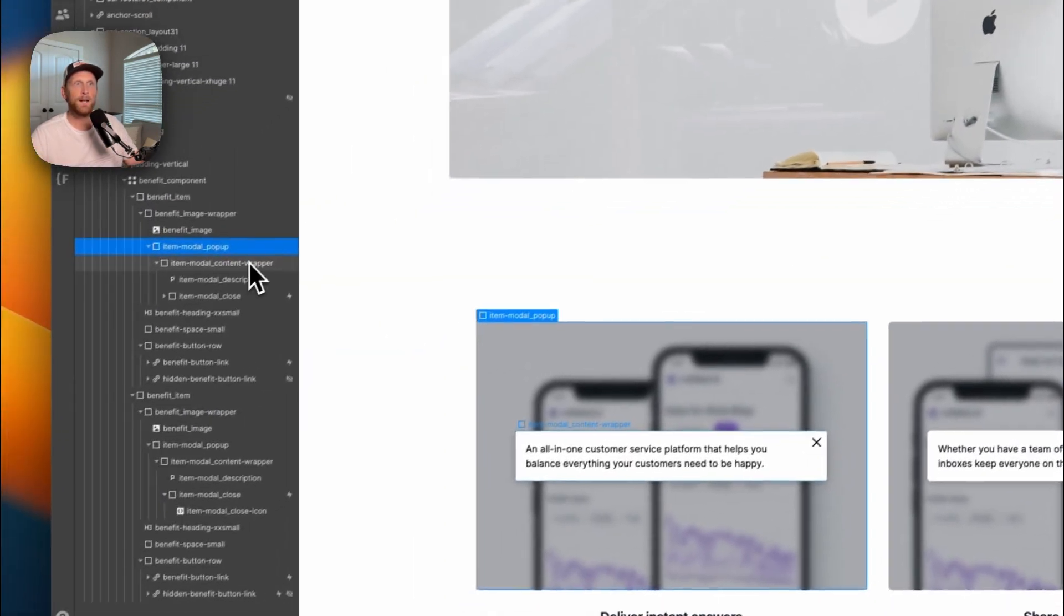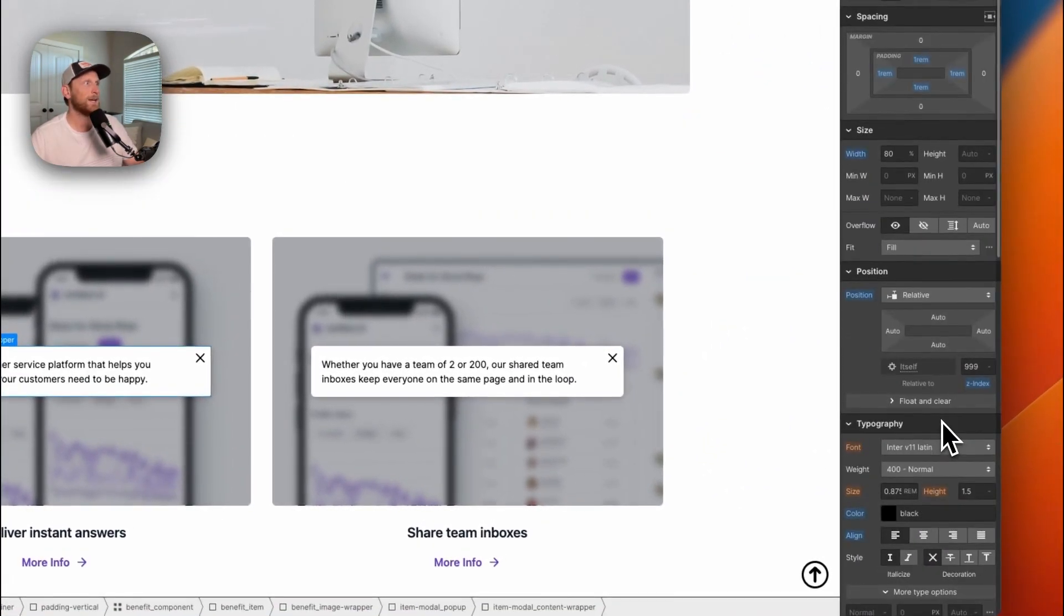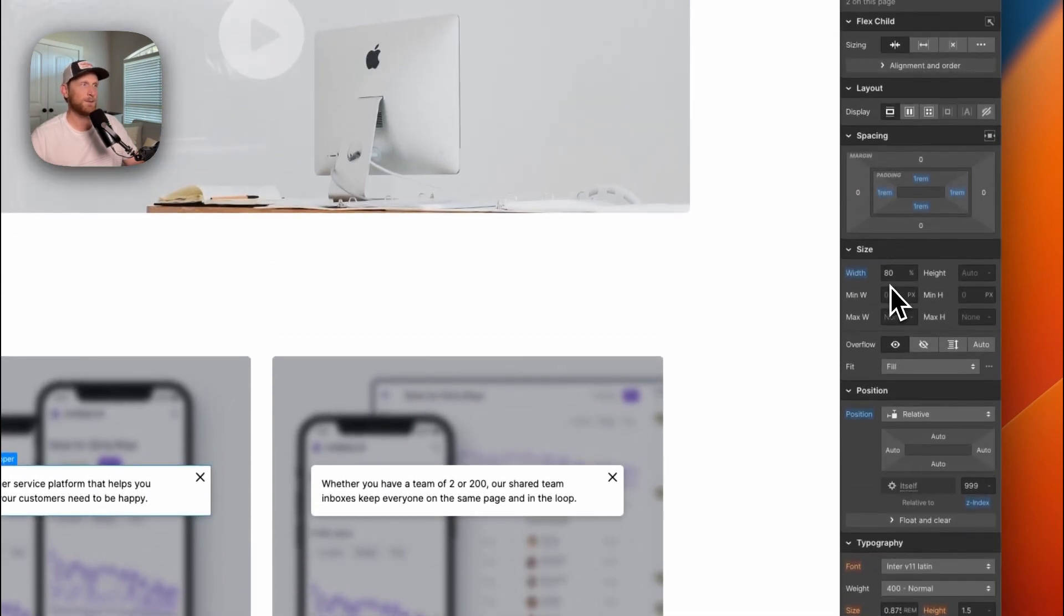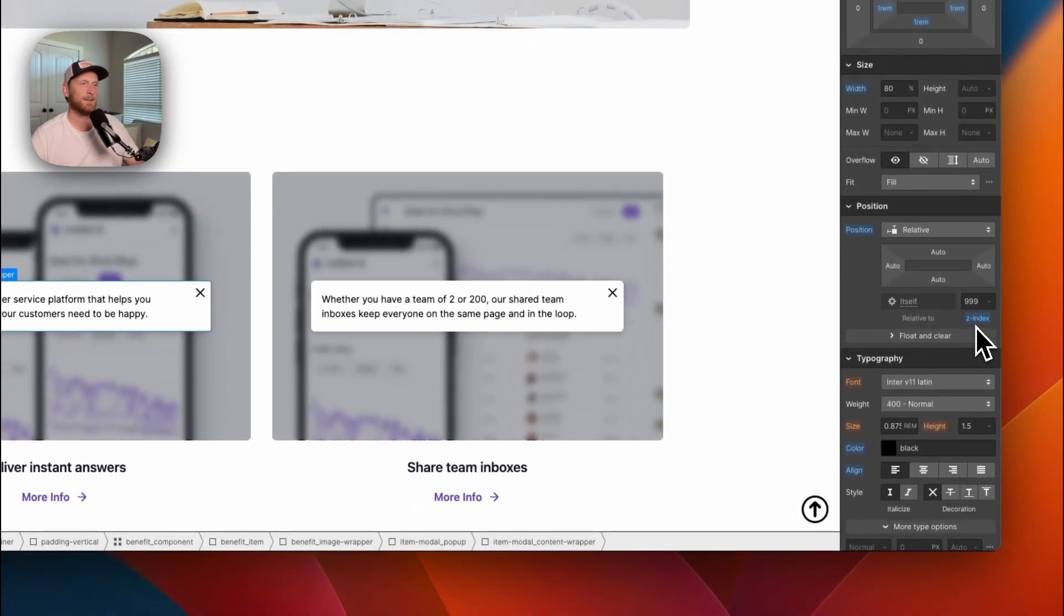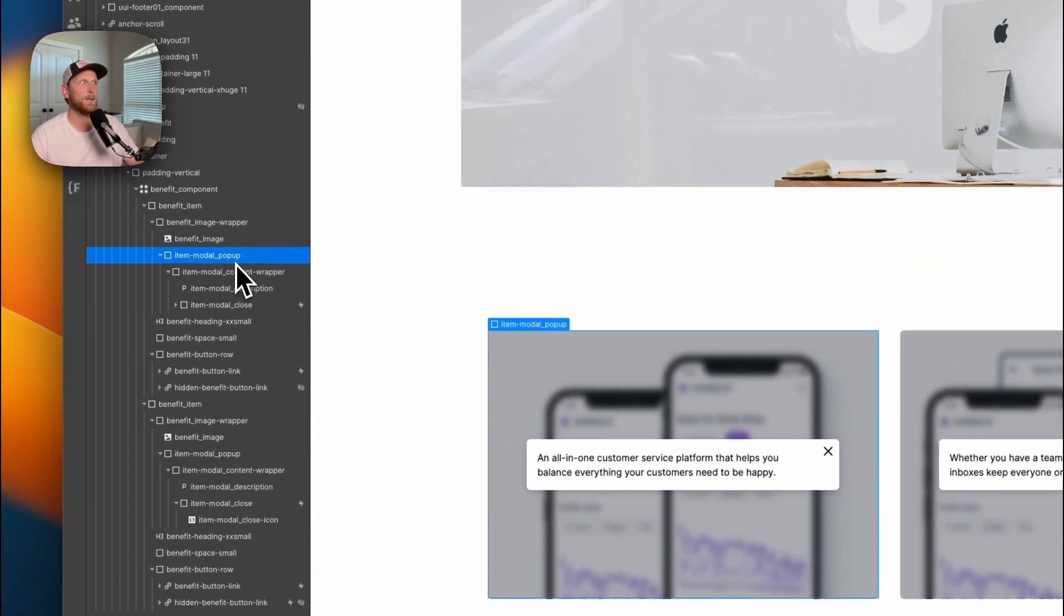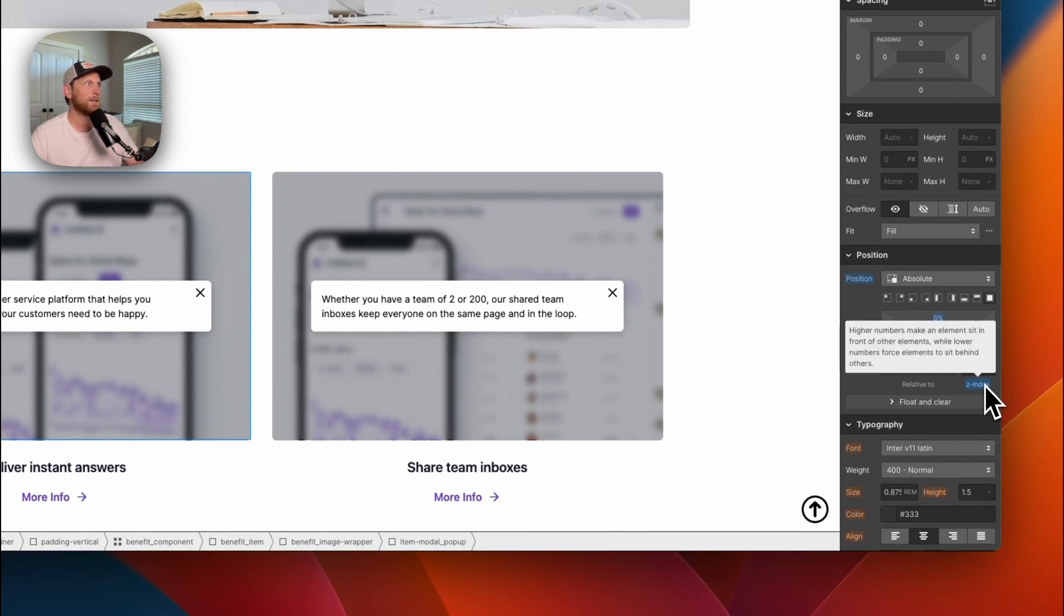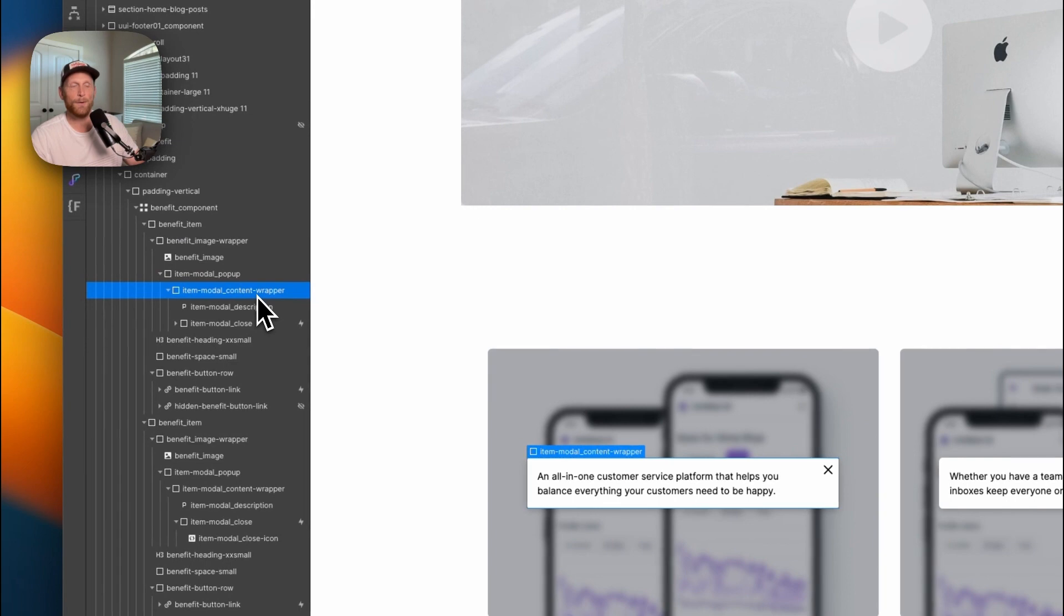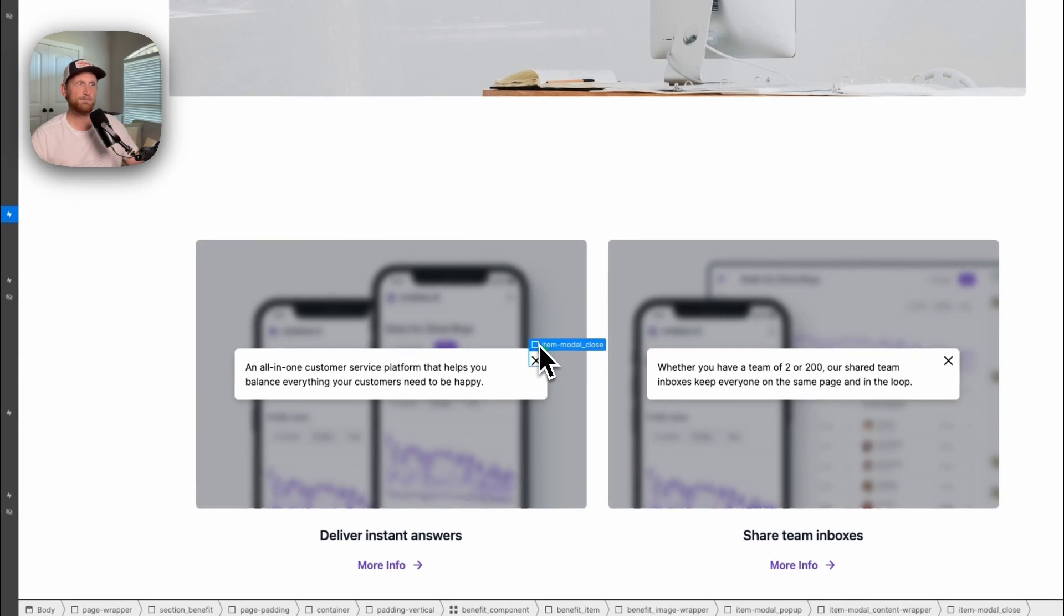Then I have my modal content wrapper with some content inside. I have a box shadow set on there, as well as the width to 80% so that it's not getting too big. The Z-index is pretty high, 999, so it always stays on top. Same with the item modal pop-up, I have a Z-index set on that to 999.